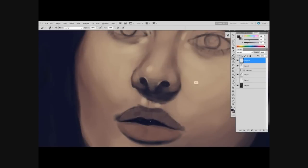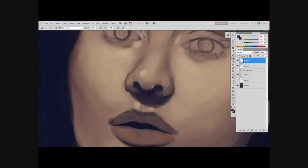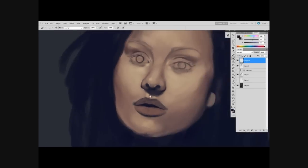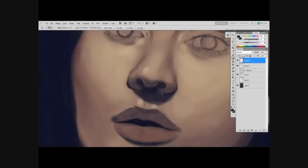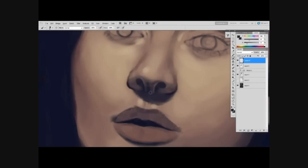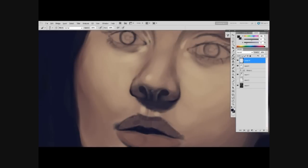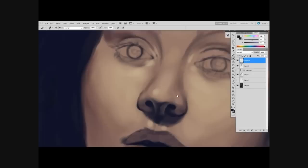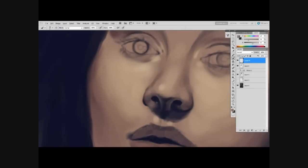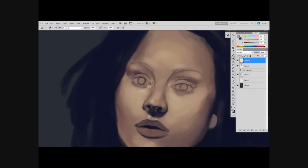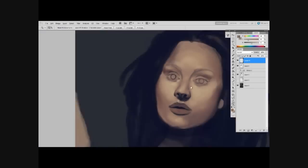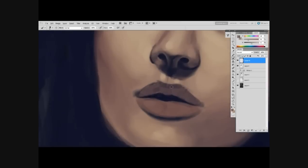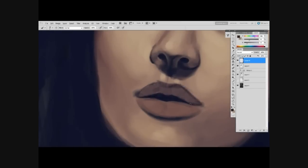As you're seeing here, I do zoom in quite a bit, but I also zoom out and then zoom back in. I want to make sure to get all the details right, but I'll zoom back out so that I can make sure I'm not getting too focused on an area to where I'm basically messing up.